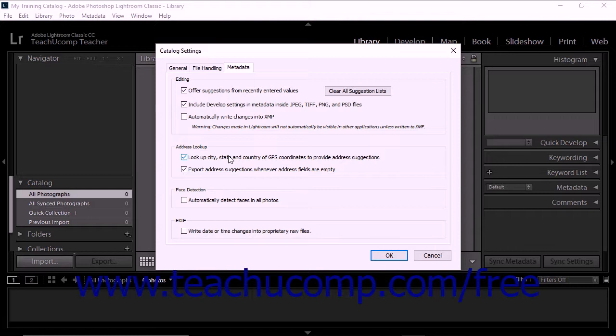The Automatically Detect Faces in All Photos checkbox lets Lightroom Classic CC recognize faces in catalog photos.